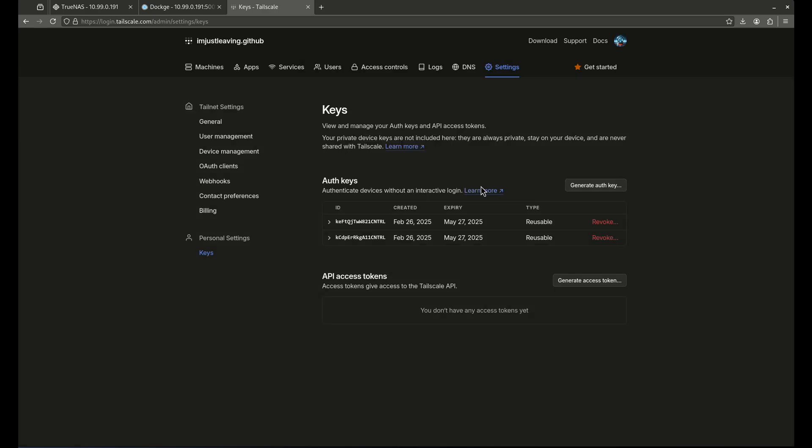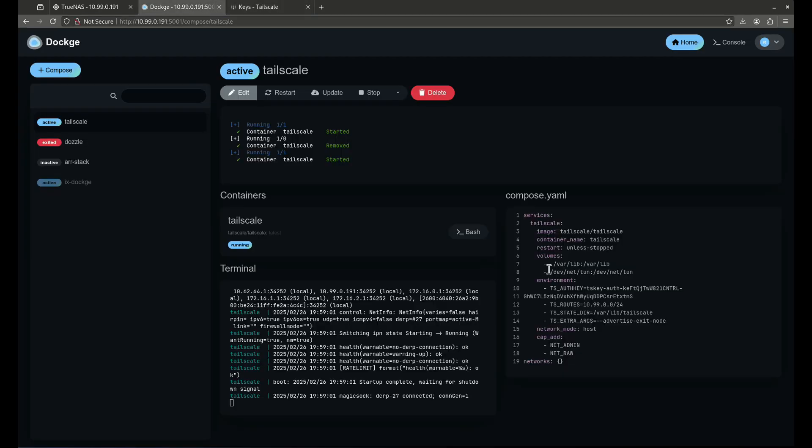So I'm done here. Once you have that key, you're going to want to copy it. And that's when you're going to go back to Dockage, insert your TS key, and then you guys will be able to click deploy. And you'll be up and running.